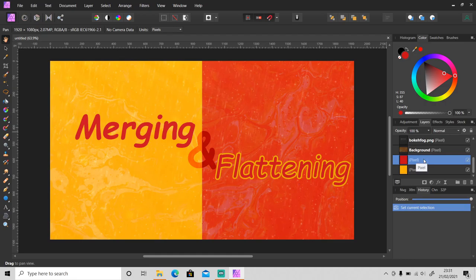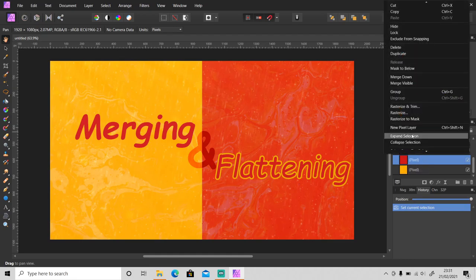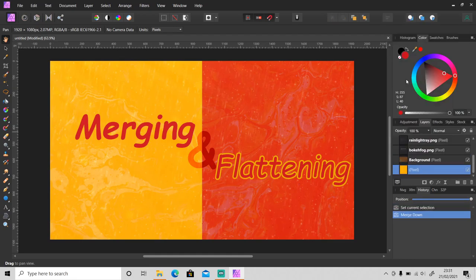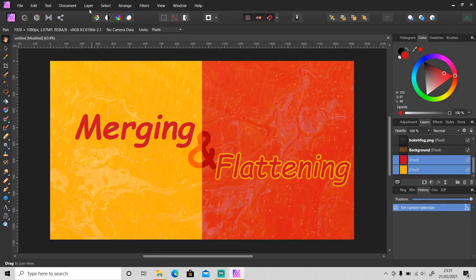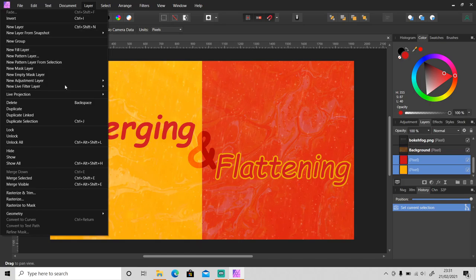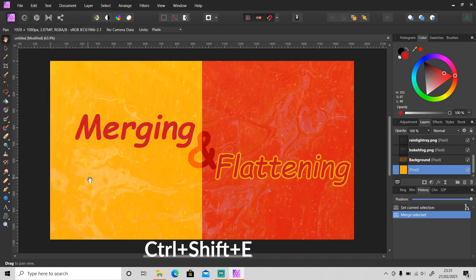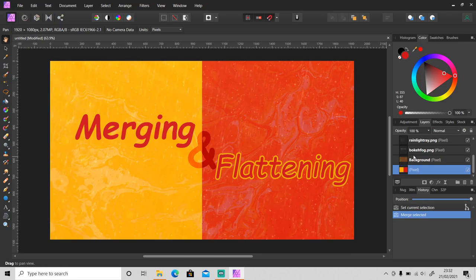above, then right click on it and merge down. Or you can select both layers, then go to Layer and then Merge Selected, or Ctrl+Shift+E, and it will become a new merge layer as you can see here.